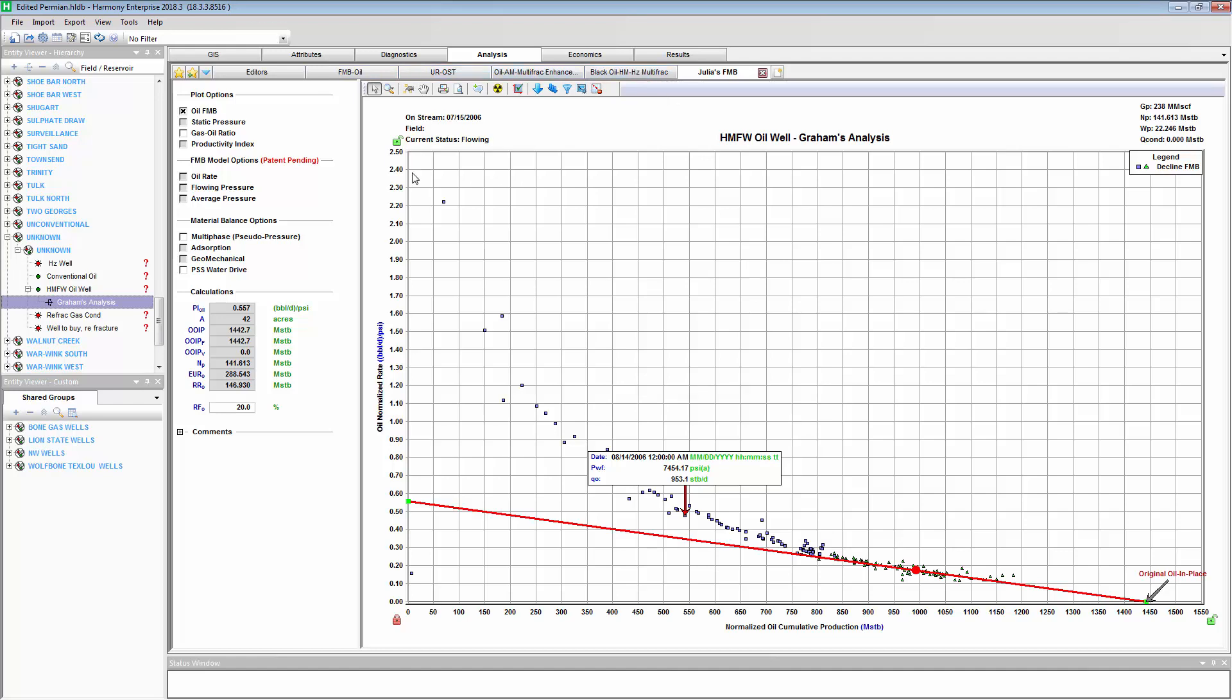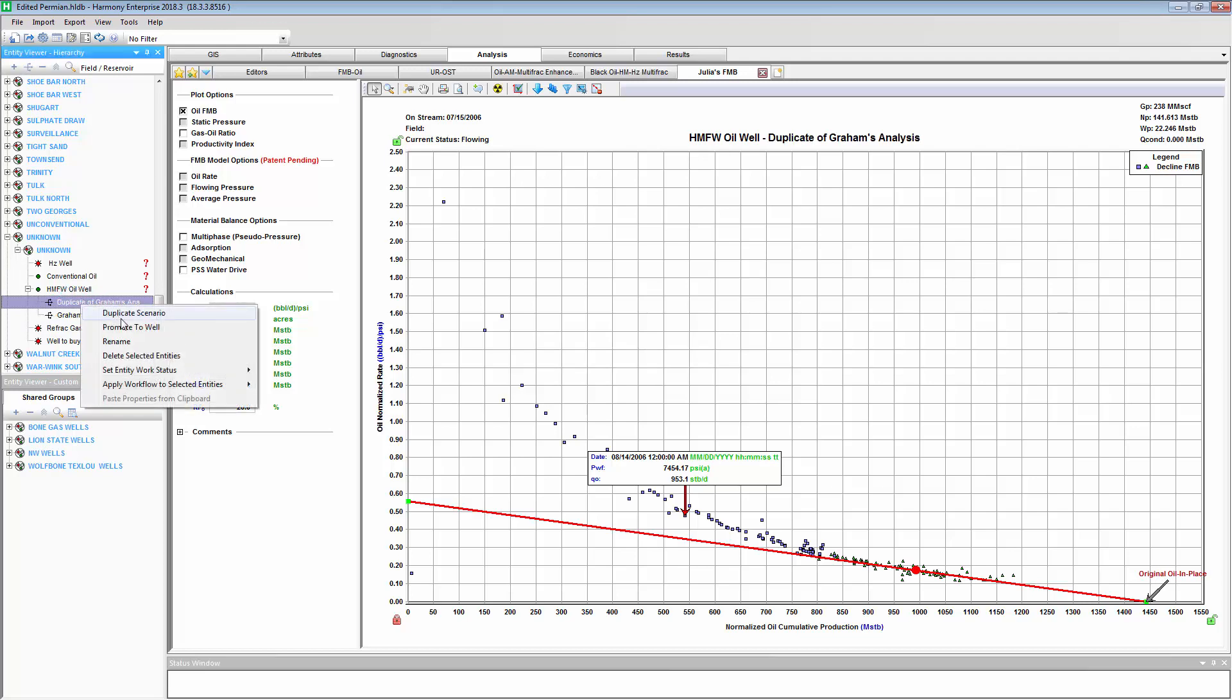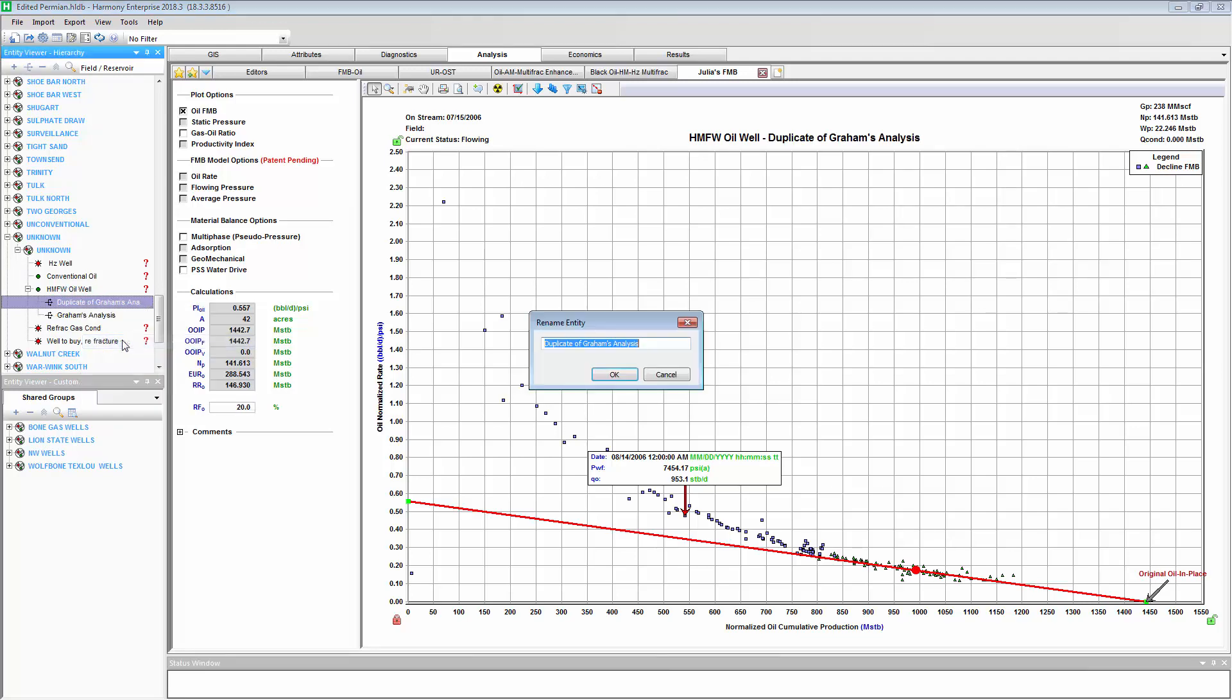Now, at the same time, or maybe even later in the day, my colleague, maybe in this multi-user Harmony Enterprise project, they want to analyze this particular well, so they can add a Scenario, either copying my analysis or the master well. And they can rename this with their own name.